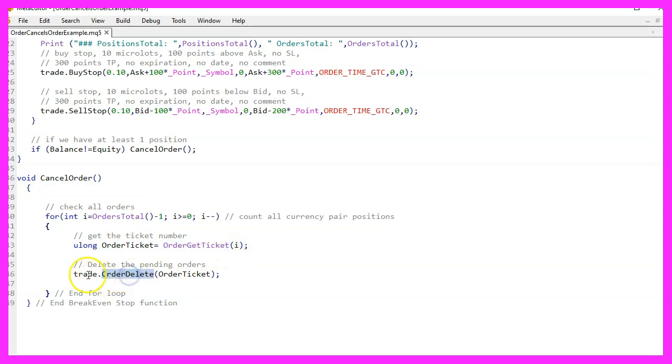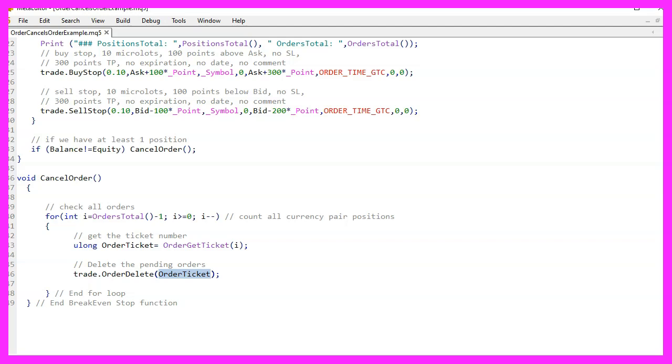To sum it up, this expert advisor places pending buy stop and sell stop orders if there are no open positions or orders. However, as soon as any position is opened, all pending orders get deleted, ensuring only one position is open at any given time.